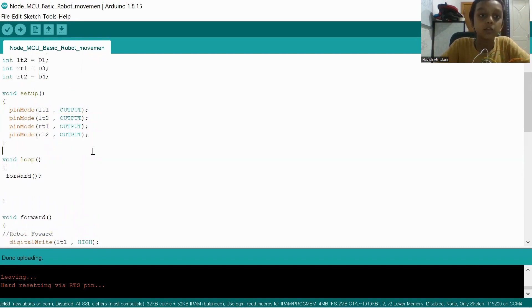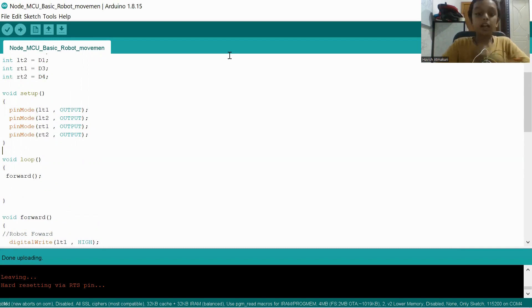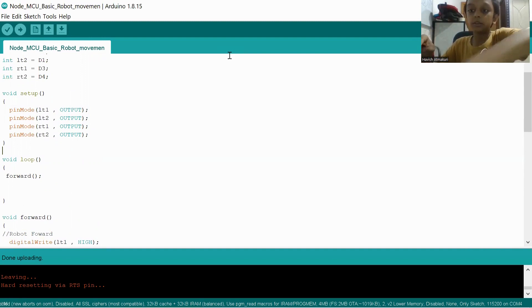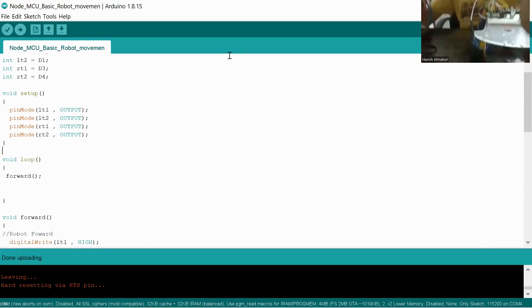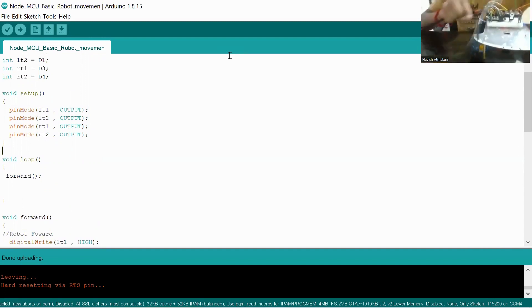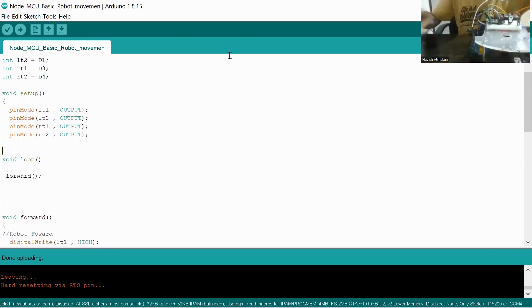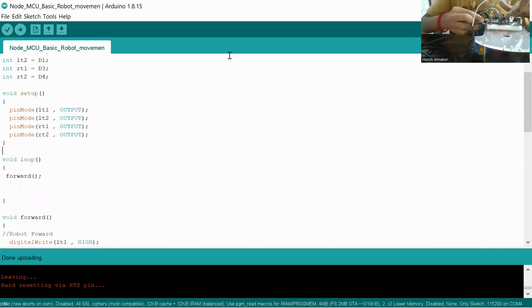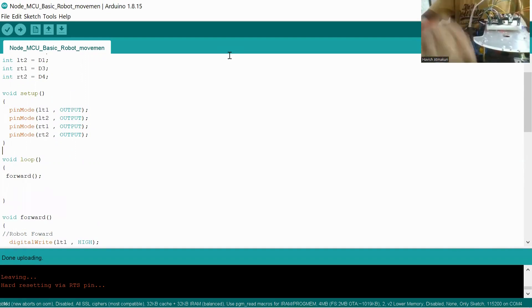Now let us see how it works. First, we upload the code. I already uploaded the code. Now to upload, we need to connect the wire like this. First, connect the wire to your USB cable. Then connect the wire to the Arduino right over here.